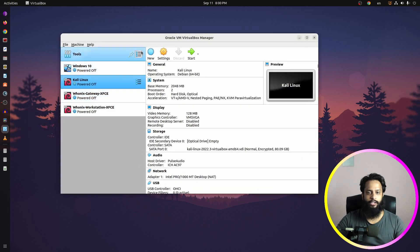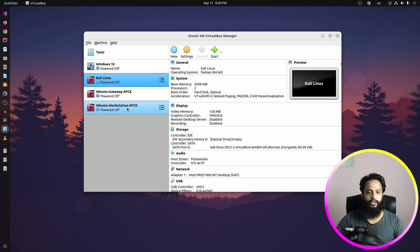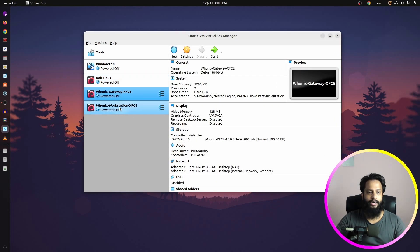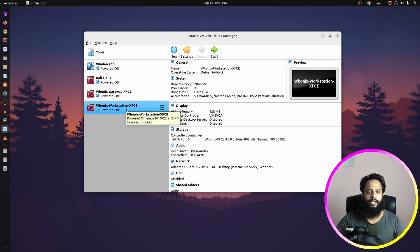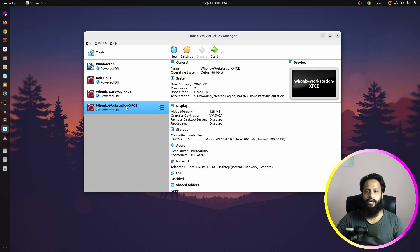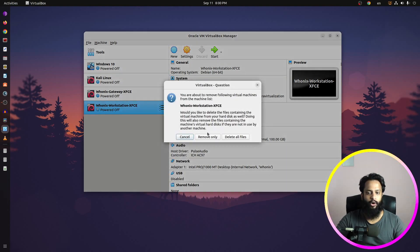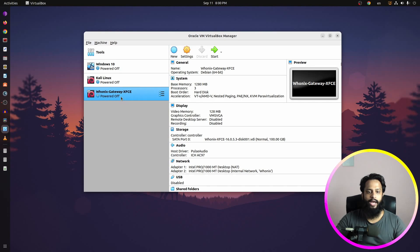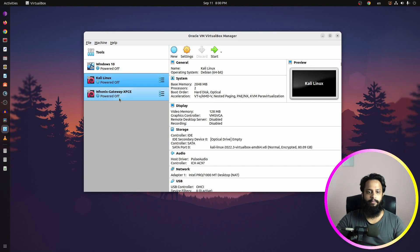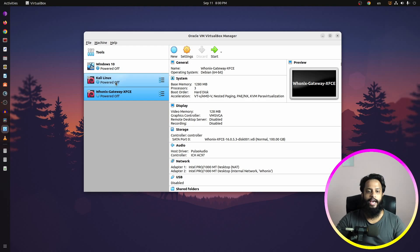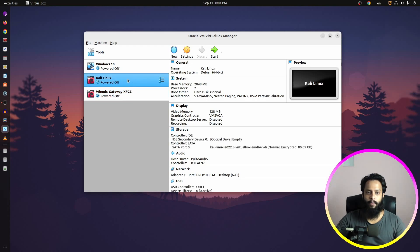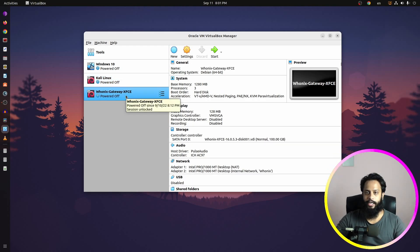Okay guys, now here I am in my Ubuntu computer. I'll open VirtualBox — in my previous video I imported two virtual machines: the Whonix gateway and the Whonix workstation. Now for anonymizing the Kali Linux operating system we don't need the Whonix workstation anymore, so we are going to remove that. Now we have the Whonix default gateway and the Kali Linux operating system.